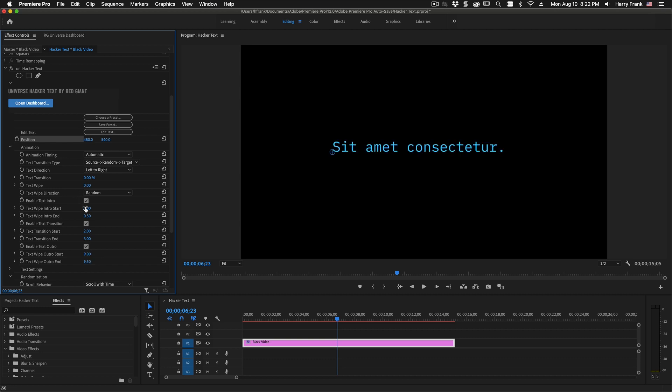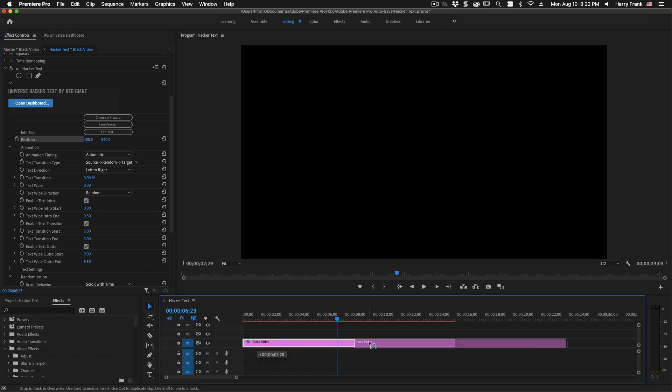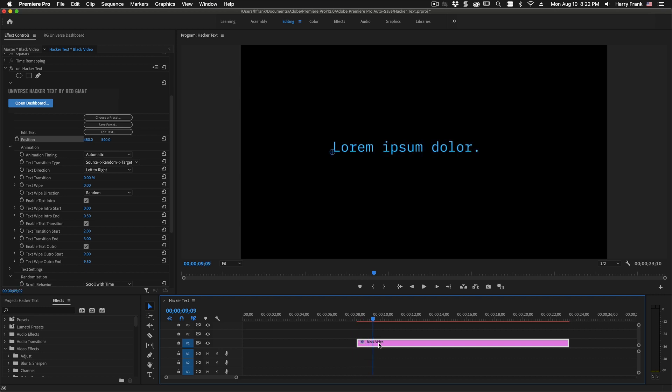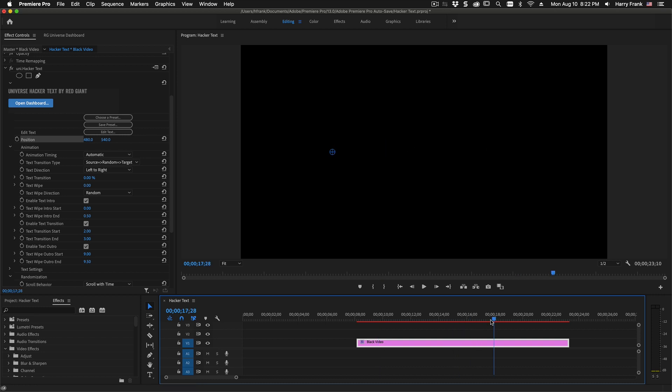So we've got the text intro, which by default goes from zero to a half second relative to the clip that we're on. So even if I set this forward, this is still from zero to a half a second within the clip. It animates using the text transition from two to three seconds, and now this will animate at the nine second mark after sitting there.